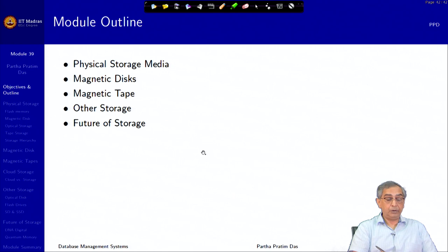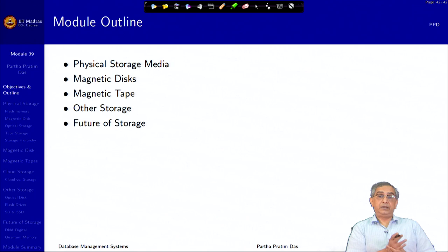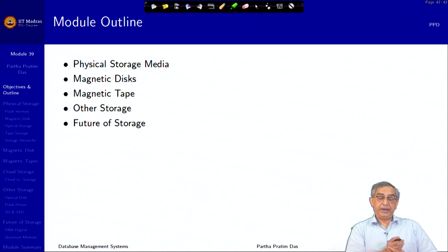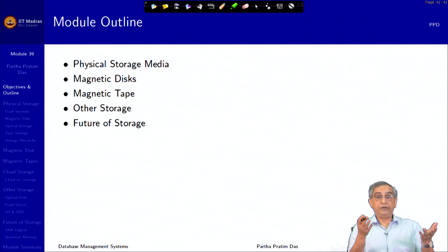Here is a glimpse of the different forms of physical storage media. We will discuss some in a little depth, like magnetic disk, and touch on others so you know the entire gamut, including what we expect to be coming in the next couple of years.